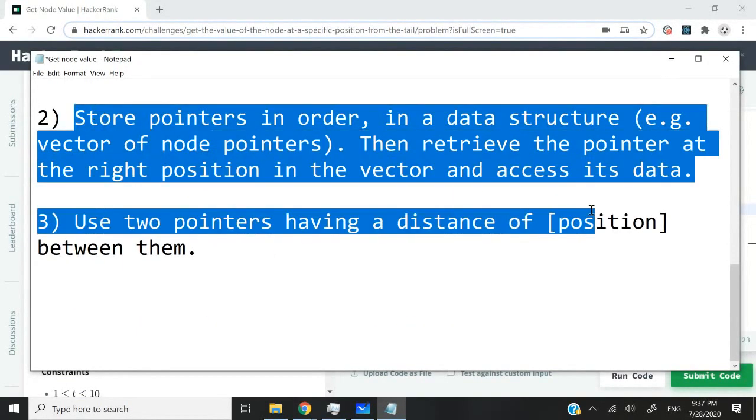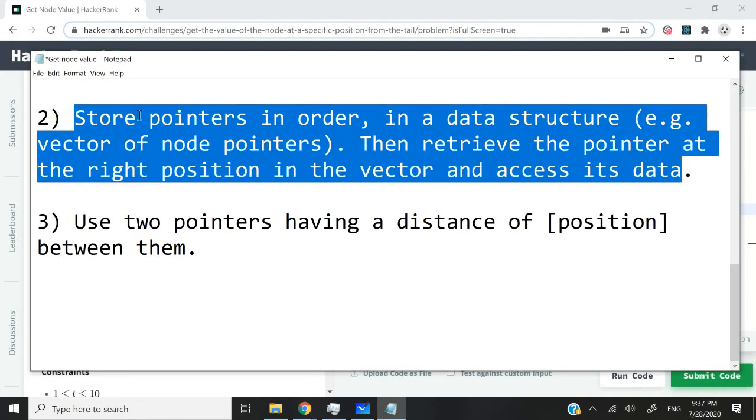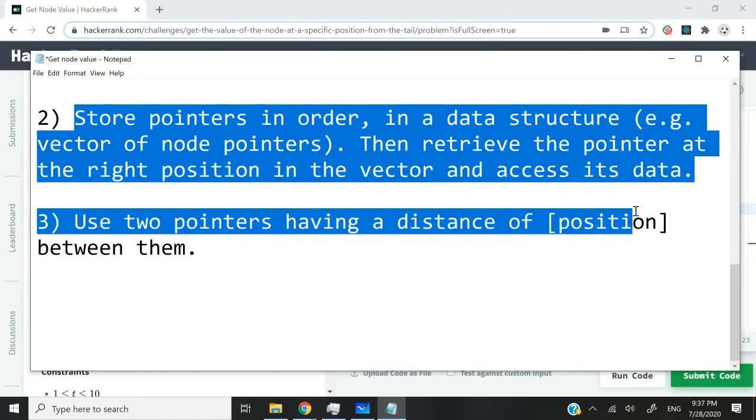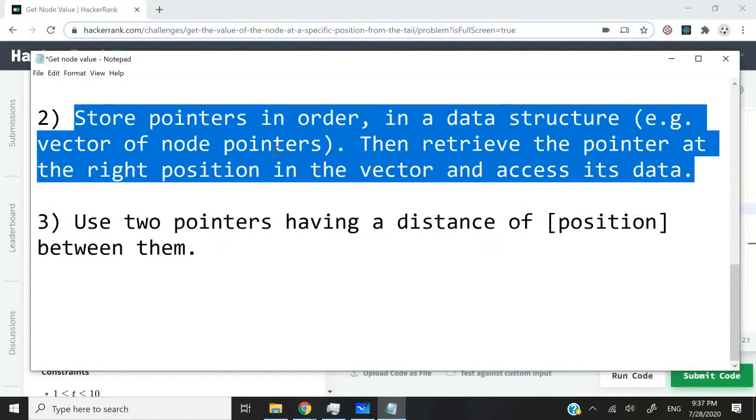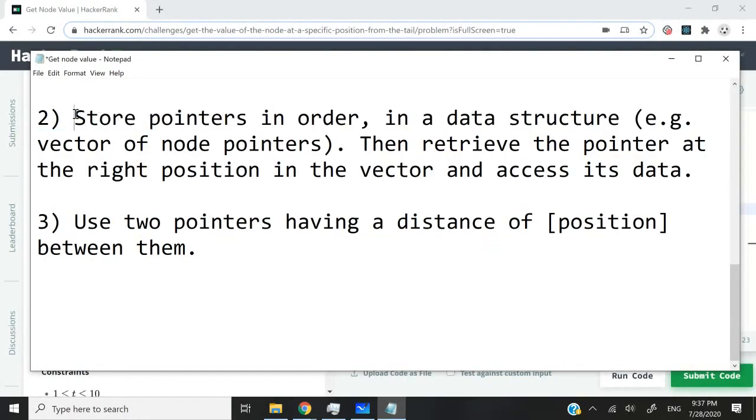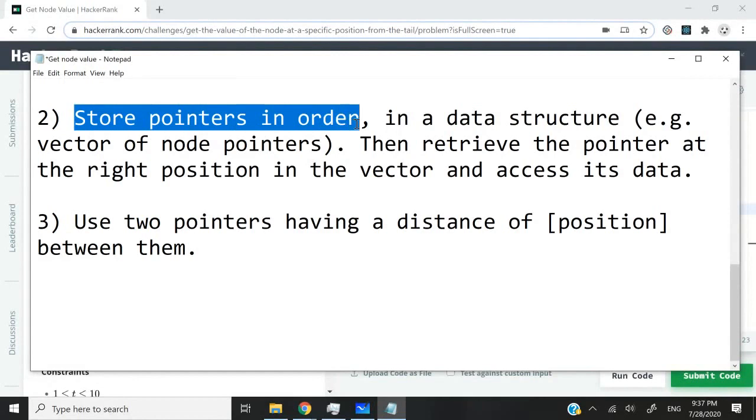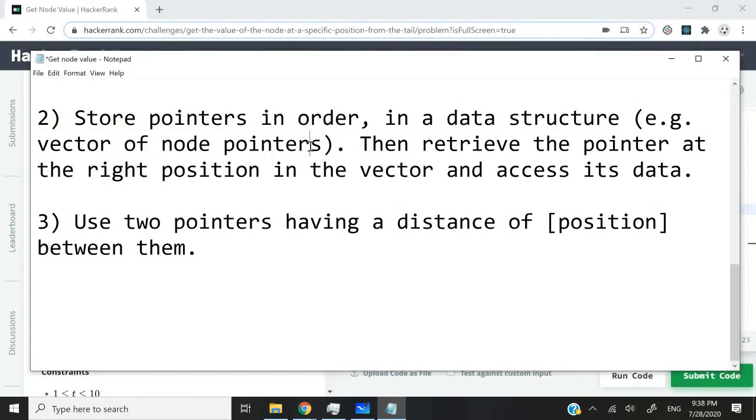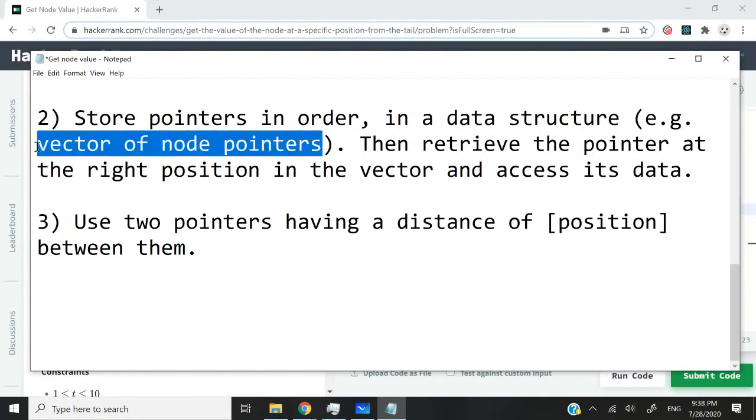Now let's look at option number two. We could also go through our entire linked list and then store the pointers of every node inside a vector. It could be a vector of node pointers. Anytime we visit a node inside our linked list, we will simply store that address in our vector of node pointers.